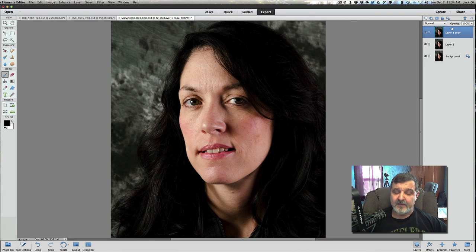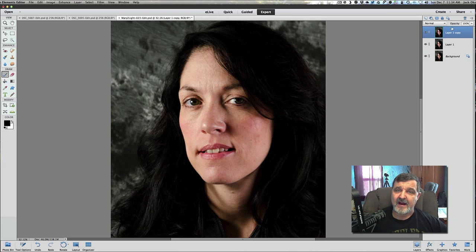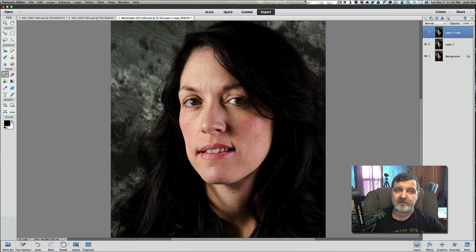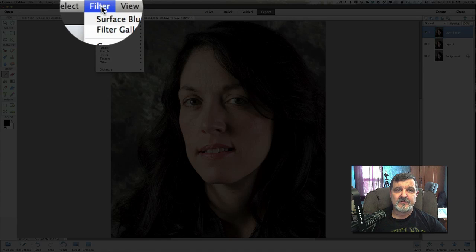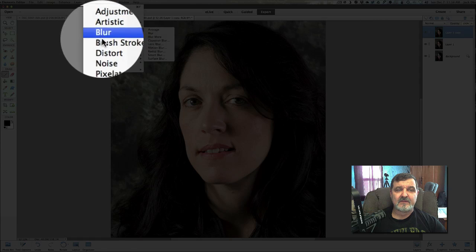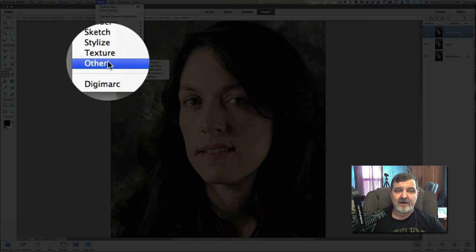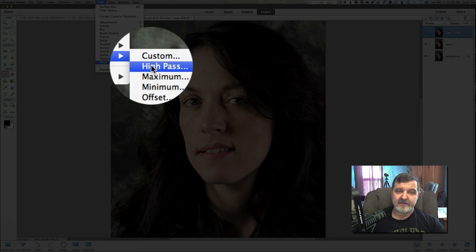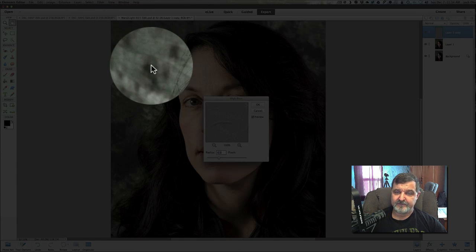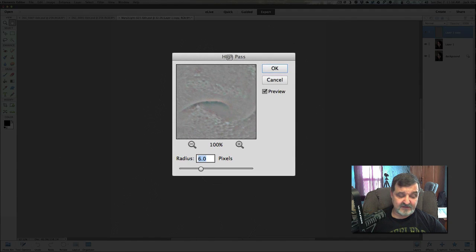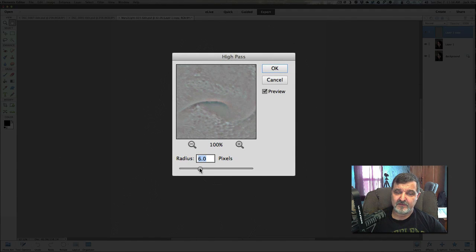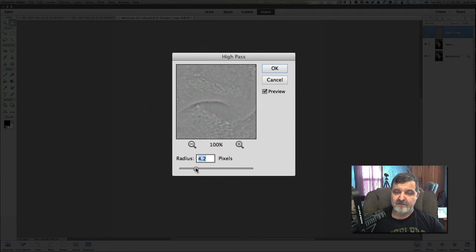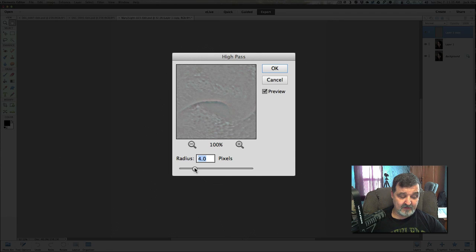So on the uppermost layer, the first thing we're going to do is apply a high pass filter. So go to filter and we're going to go down to other and then high pass. Now you'll see here that I have it set to 6%. You can set this to 6 or 4. We're going to try to do it at 4%. Right about there. And we're going to click OK.